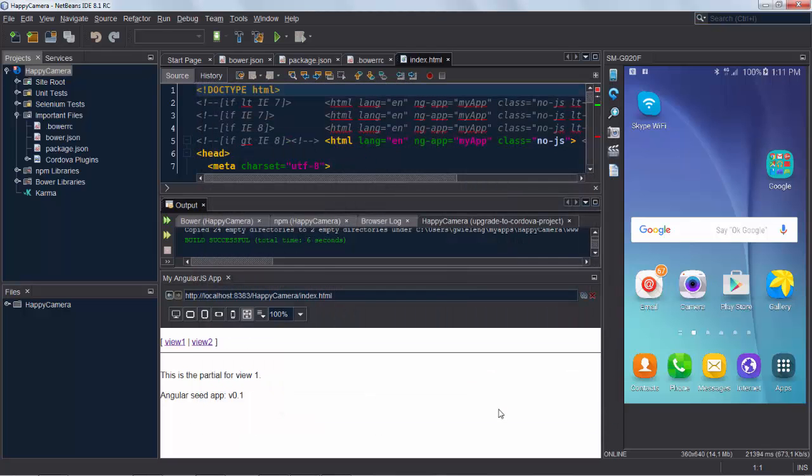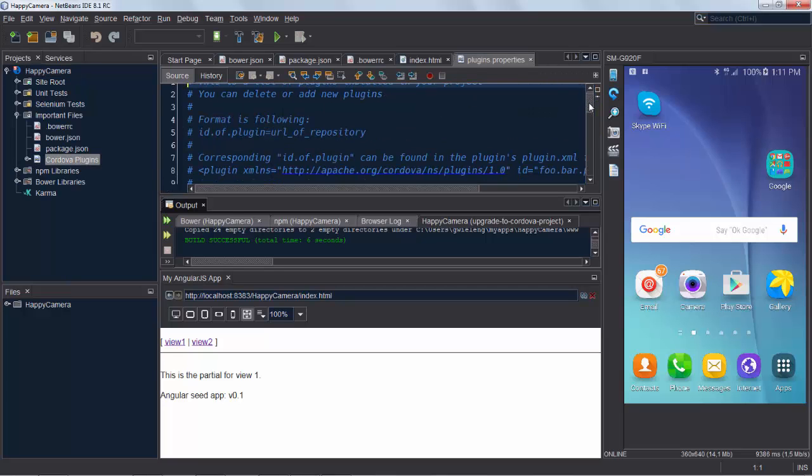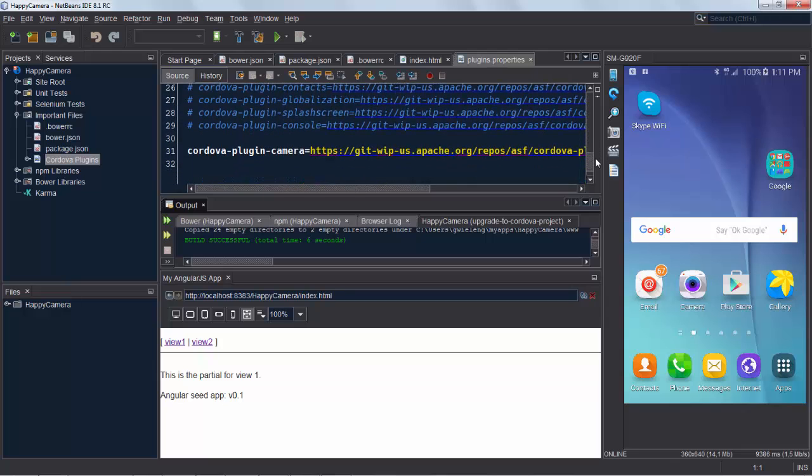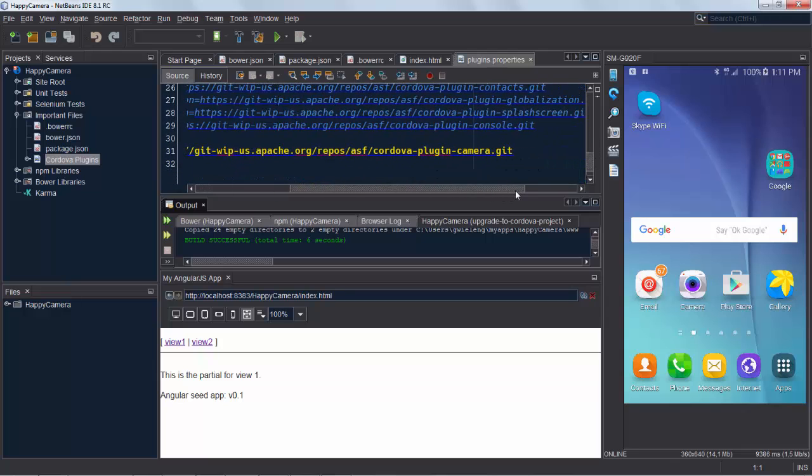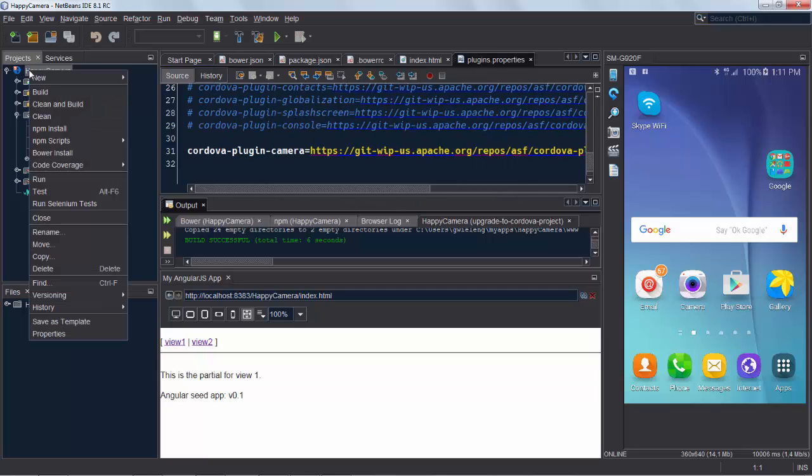We want to also use the camera on the device so we need to include the camera plugin for Cordova and when you look in the file here you can see that because we've just selected the camera it's included in our plugin properties file which is relevant to Cordova.